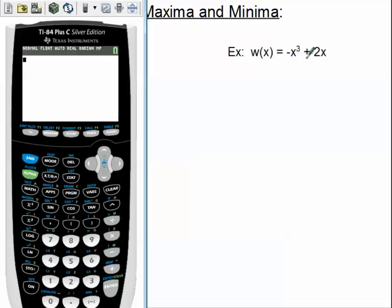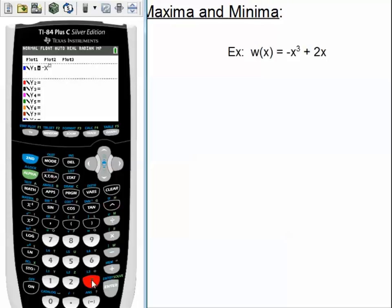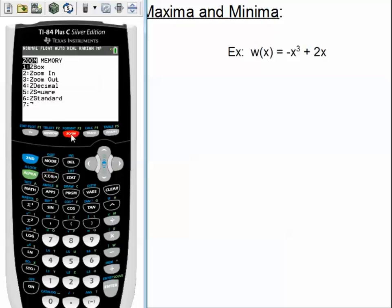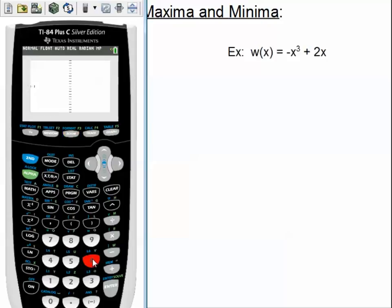I need to type this into y equals: negative x cubed plus 2x. So I'm going to y equals, and I'm going to be typing negative x. To cube something, I just use the caret — negative x cubed — and then plus 2x. So there's my function. Plug that in. I like to press zoom 6 just so I get the standard view screen, so I'm going to press zoom and then 6, which is our standard zoom.